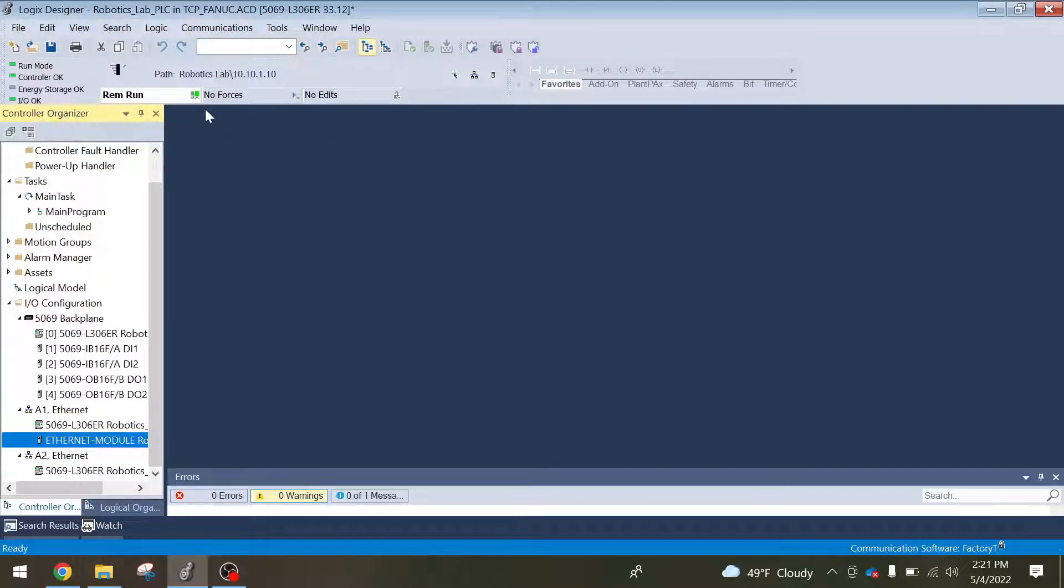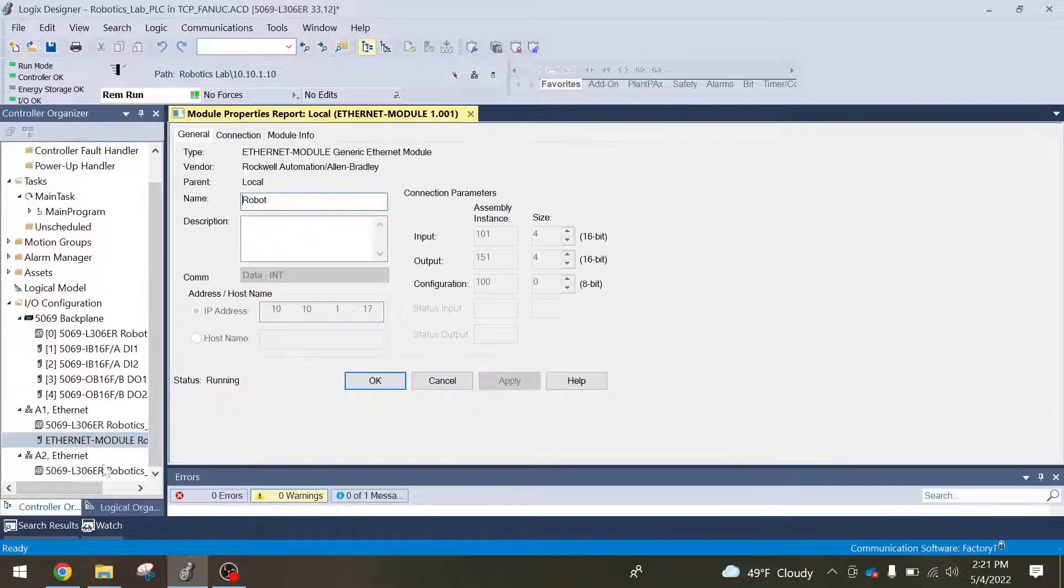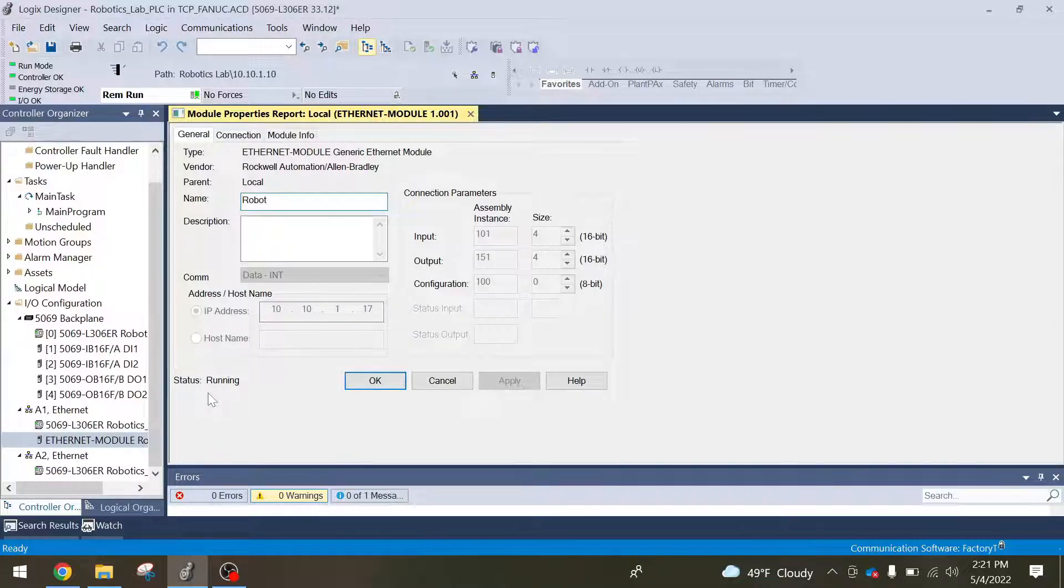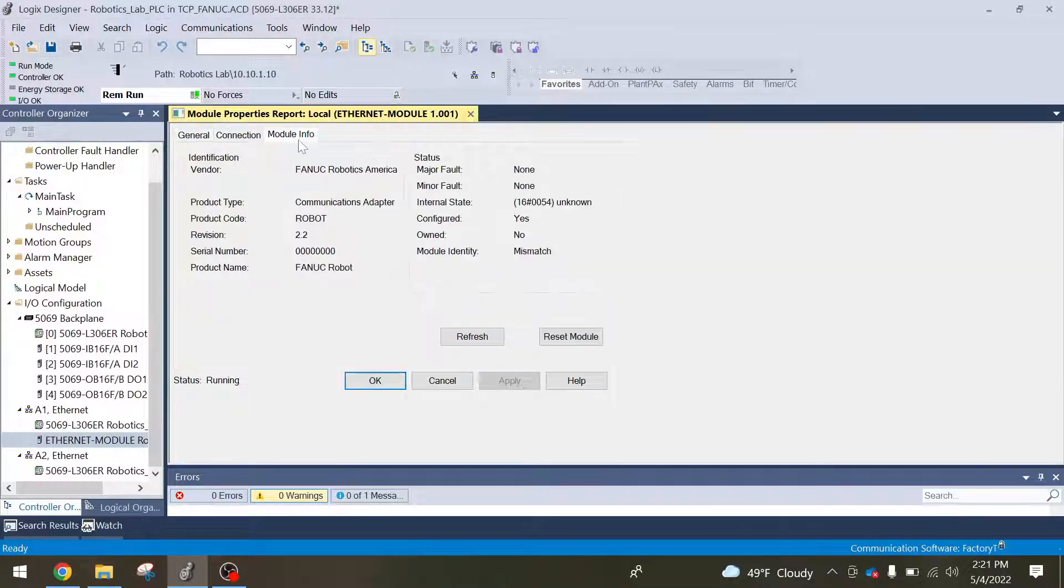Now I'm in run mode on the PLC and you see I don't have any errors here. I double click the module and you can see right here status is running. That means everything connected is fine. If I go to module info, you can see everything auto-populated there as well.